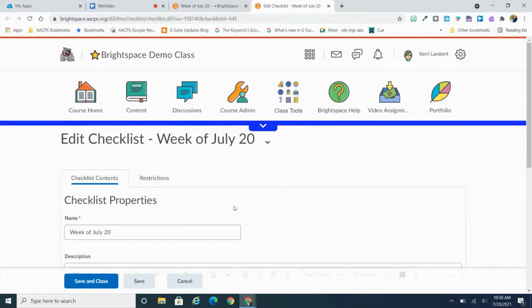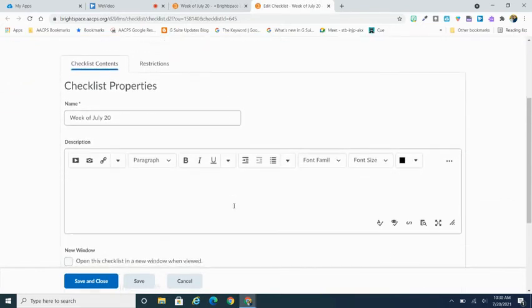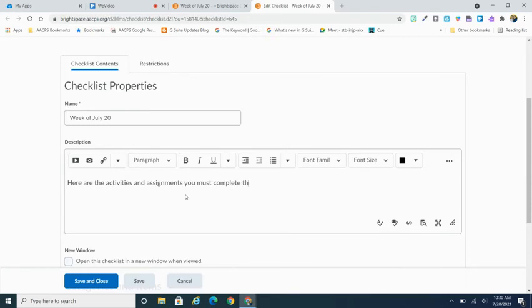Let's fill in some of these properties. So I already have a name but I also can go ahead and put in a description. So in this case I'm just going to do: here are the activities and assignments you must complete this week.